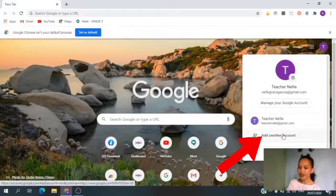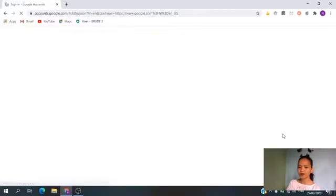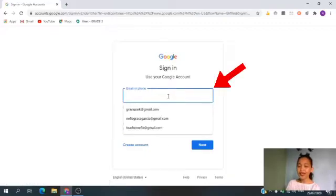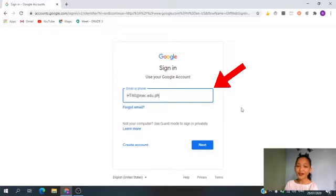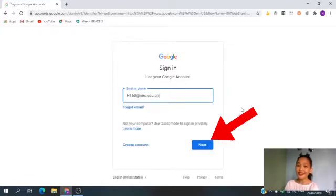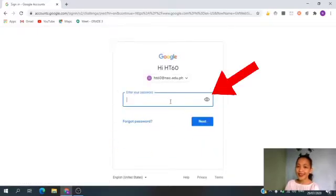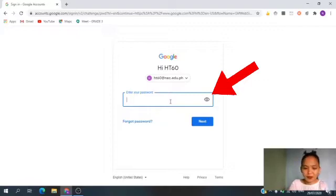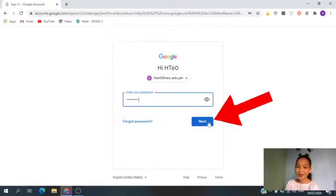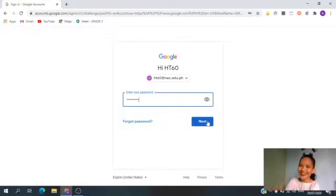Then, click Add Another Account. Now, enter the email address given by the school. After entering the email address, click Next. Then, enter the correct password. Please do not share your password to anyone. After entering the password, you need to click Next. Okay? Very good, kids!